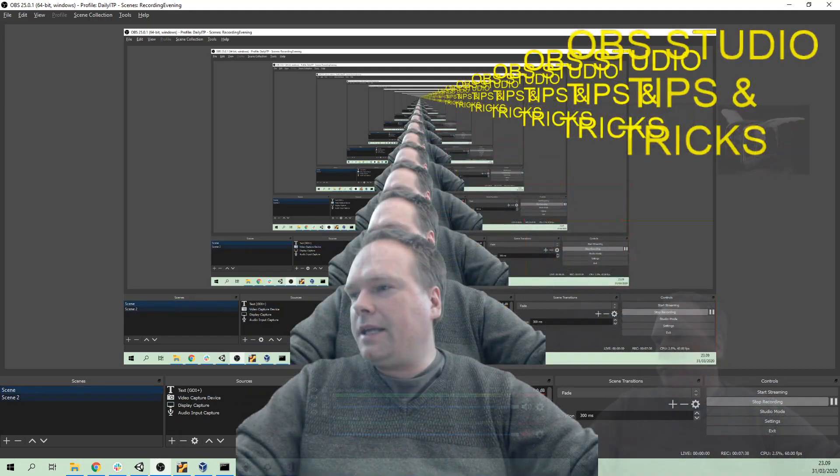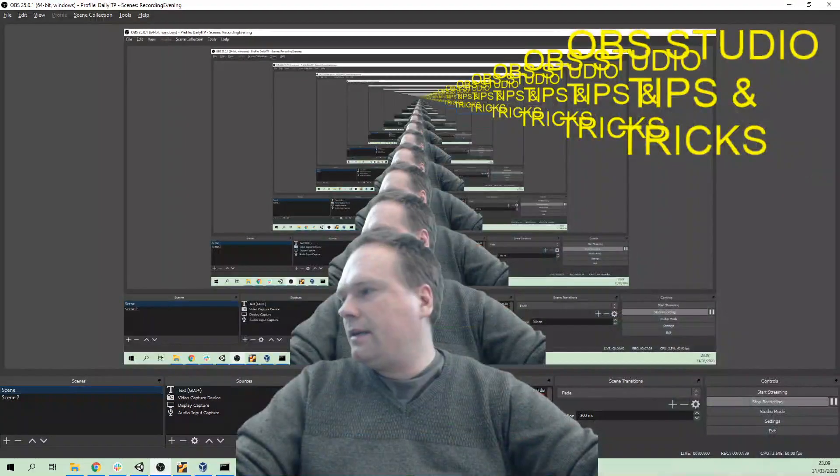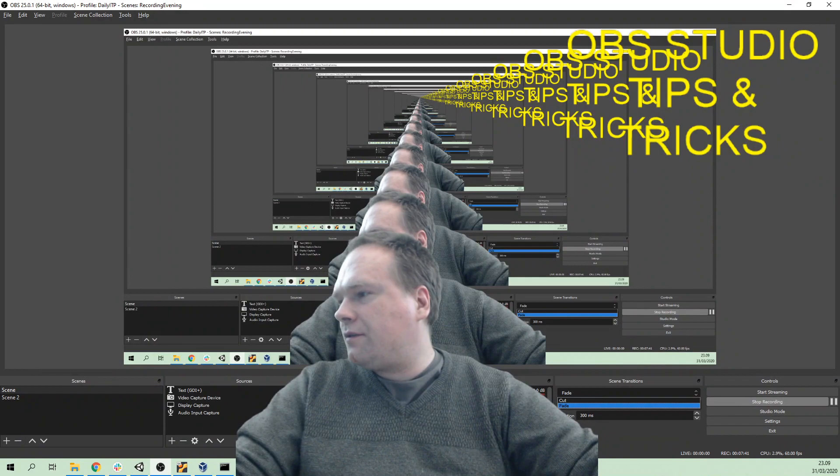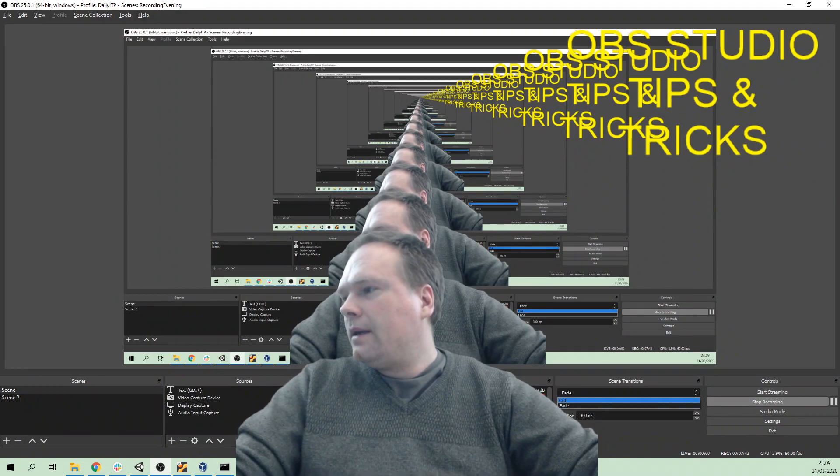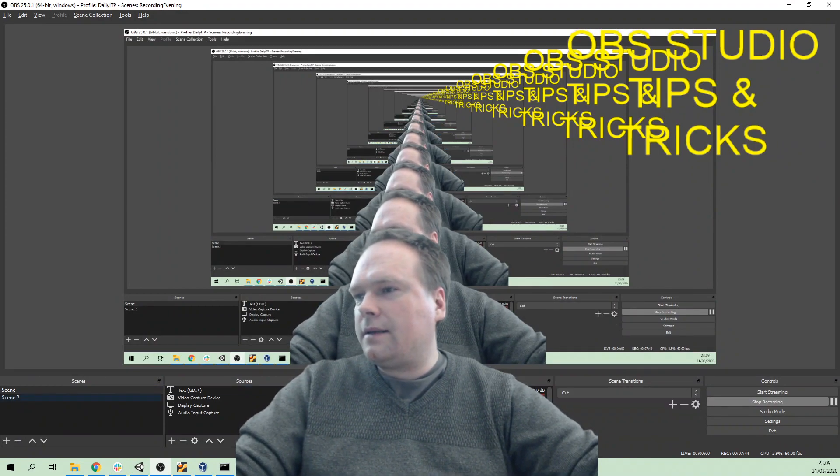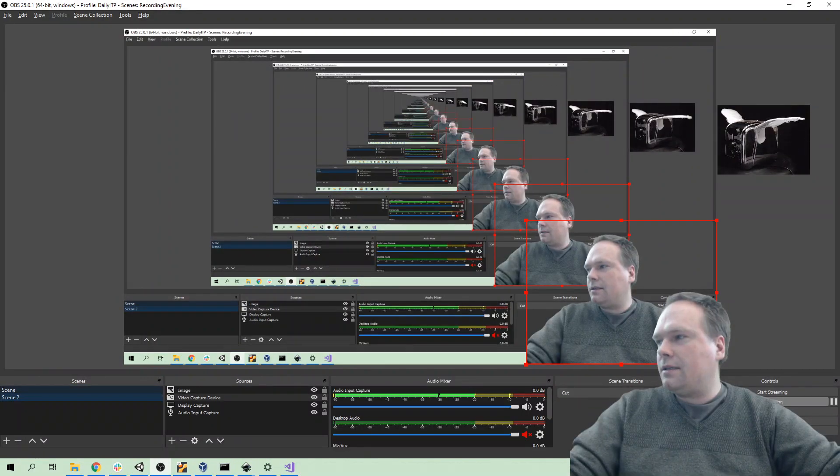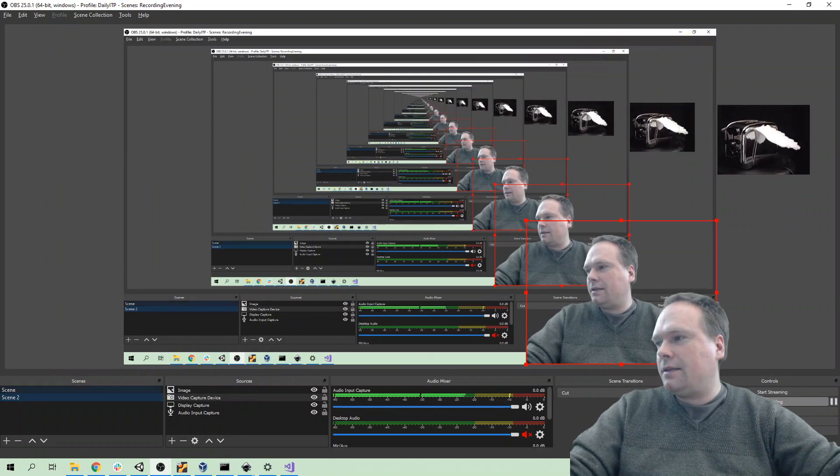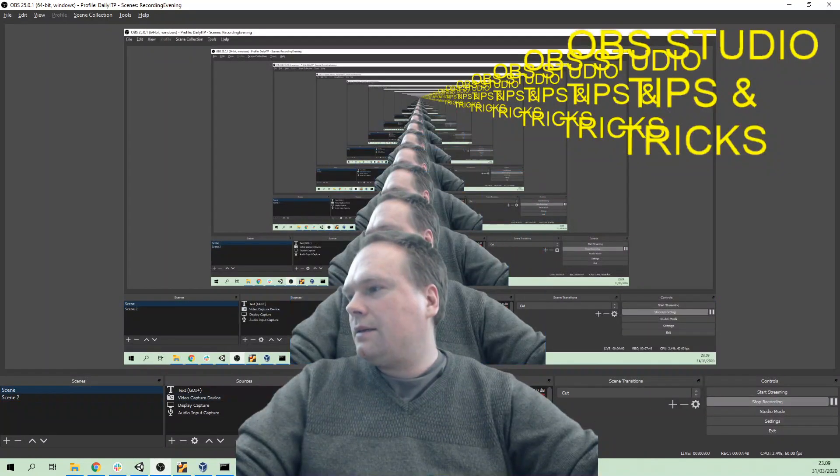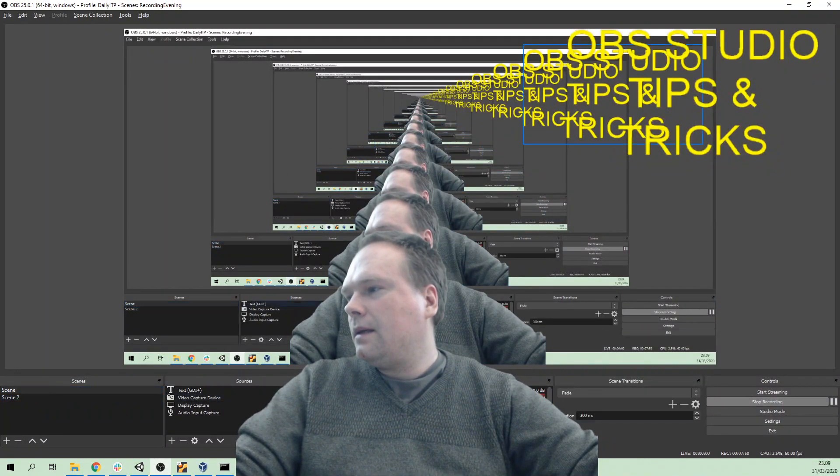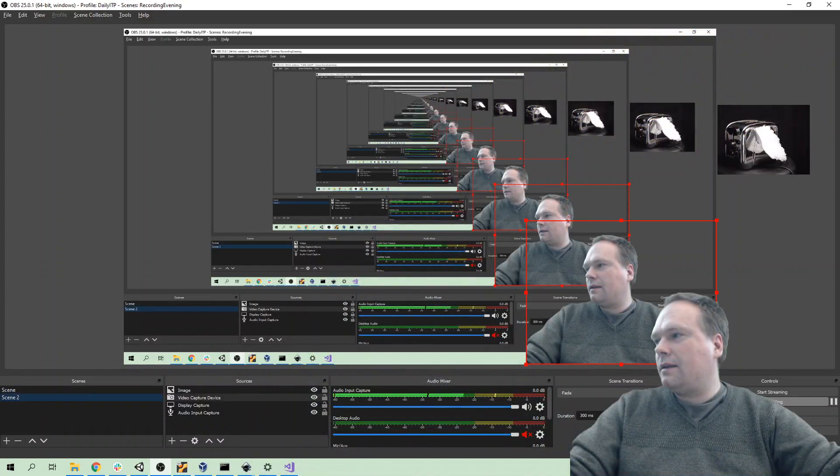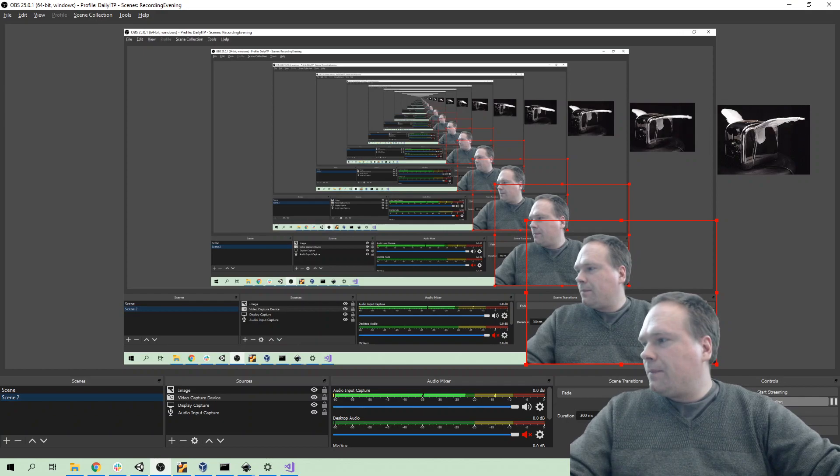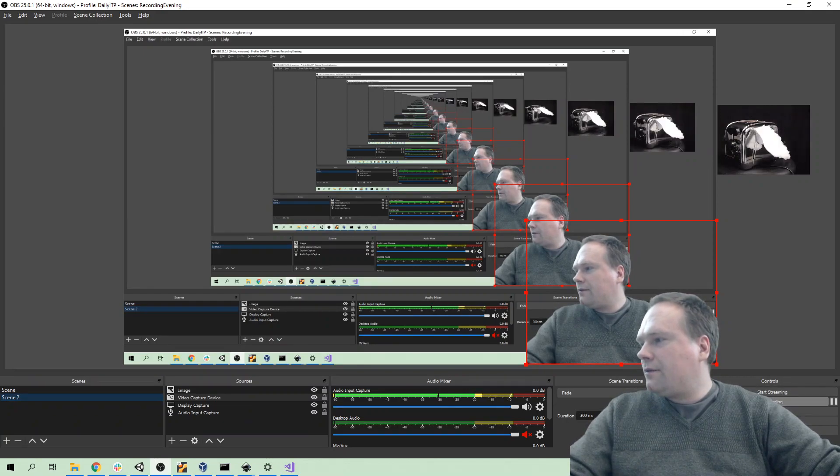When you change scenes you can see that right now it's fading - that's because I chose fade right there. I can also say cut, then it changes the scenes directly, a harder change as you can see right there. Of course you can have a lot of scenes - the more scenes you have actually the cooler it actually looks.